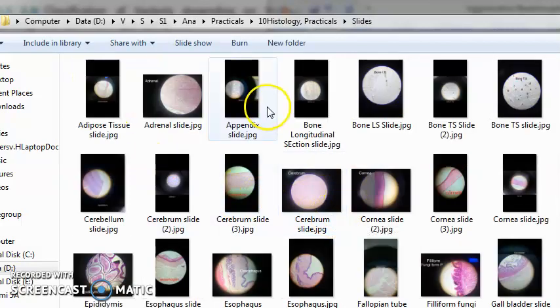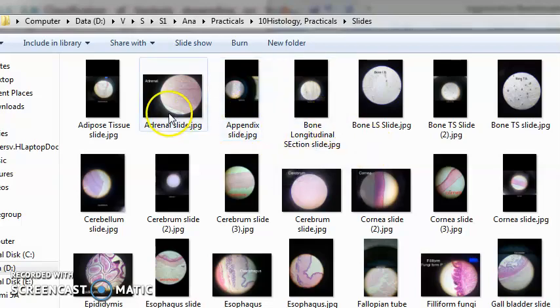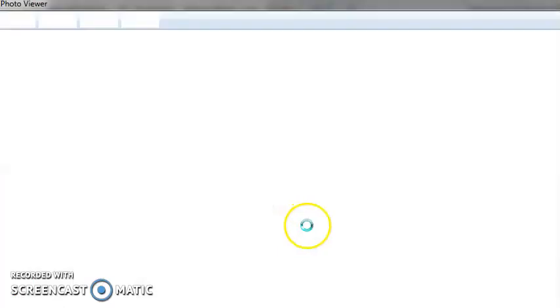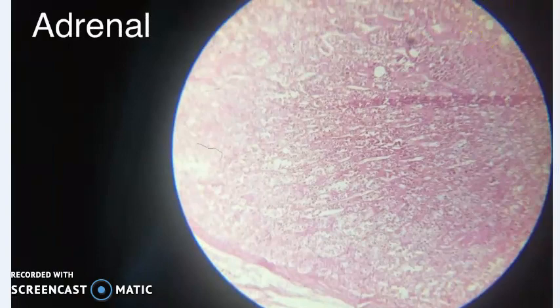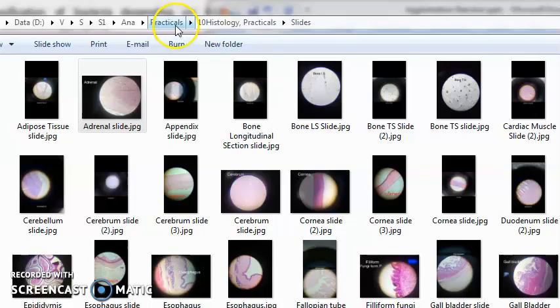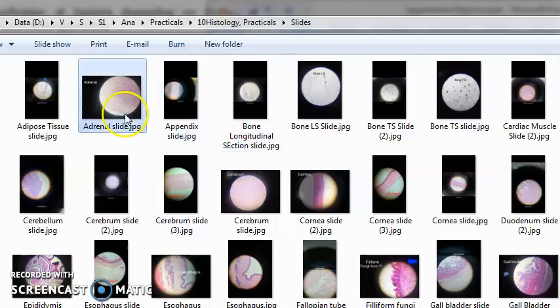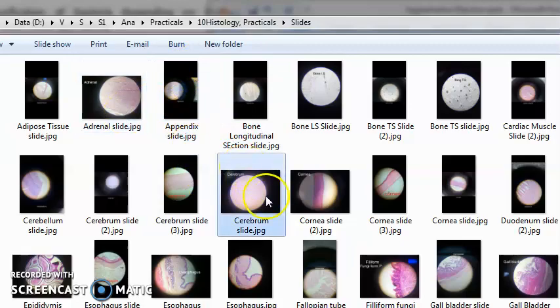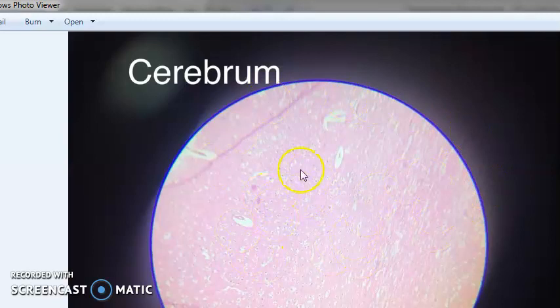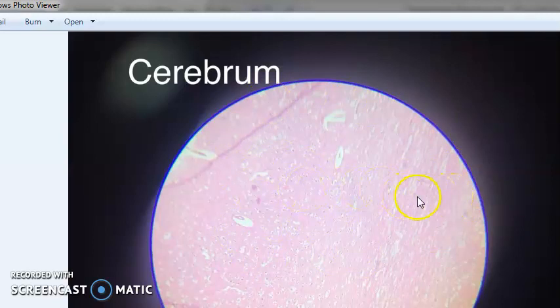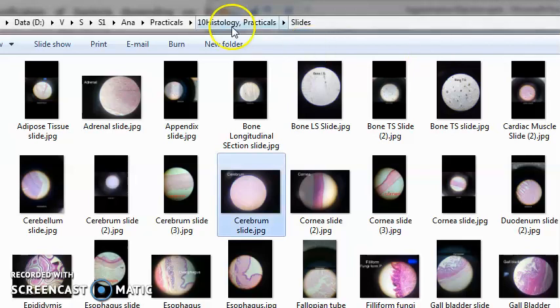How the appendix looks, how the adrenal gland looks. That is what histology is. Histology means you're going to look at the microscopic structure. You should be able to look at this and identify it as cerebrum. They'll hardly give you one minute to do that.